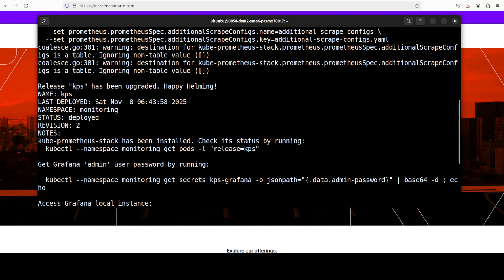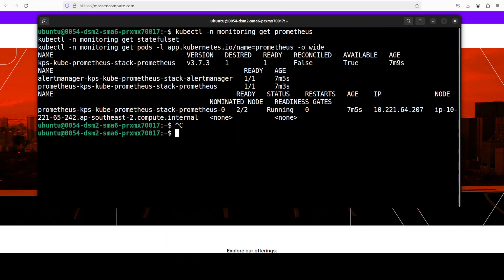And that is also deployed and that is going to take like five to ten minutes. So just be patient. And you can also check the status by running this command for Prometheus and Grafana. And you can see that everything looks great.